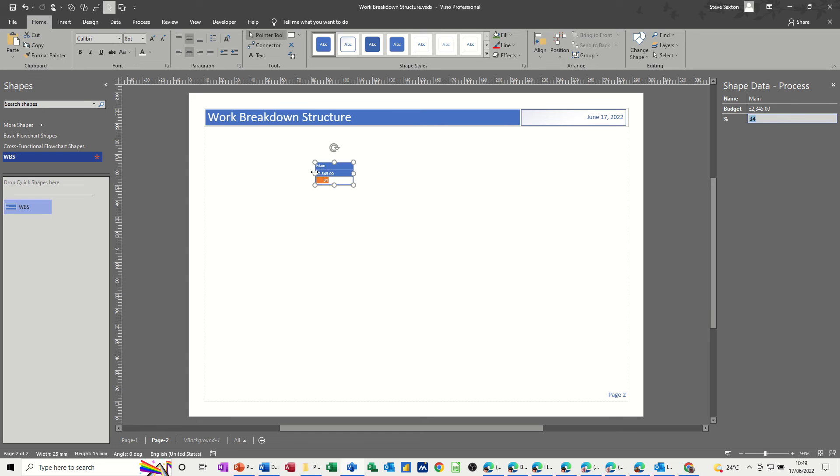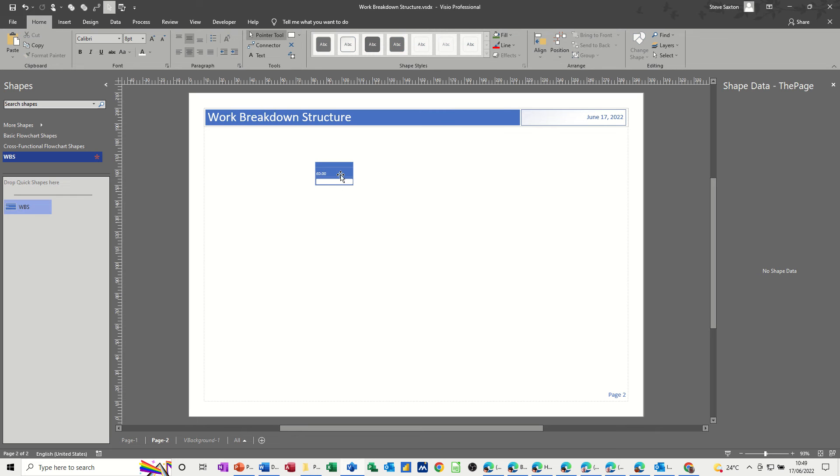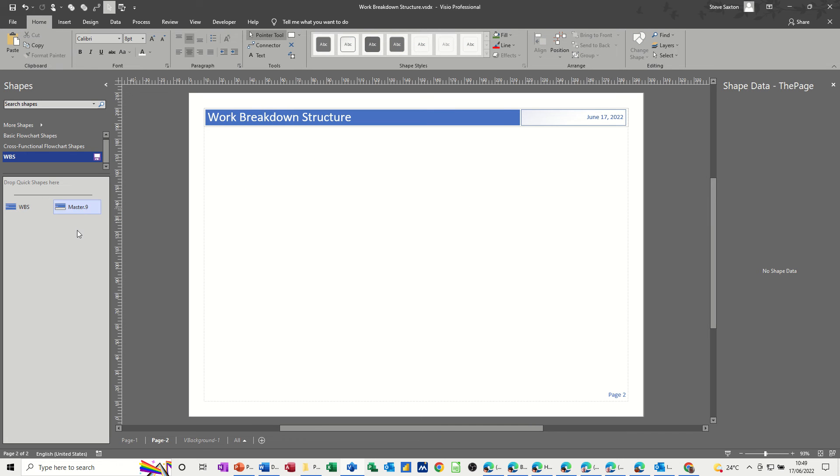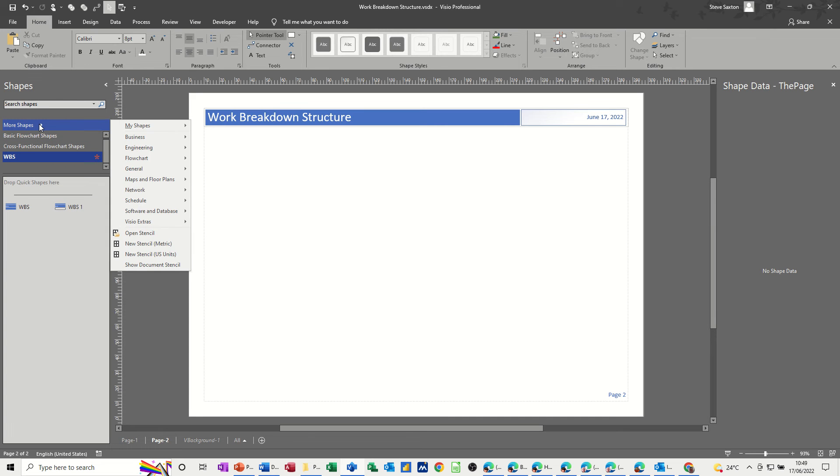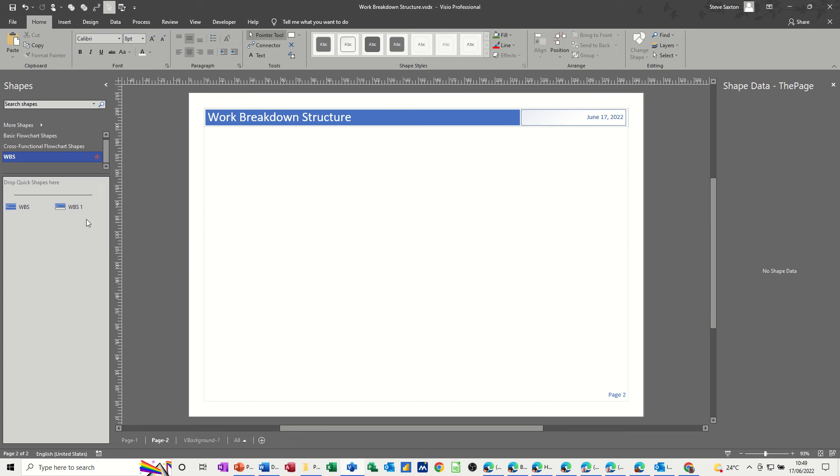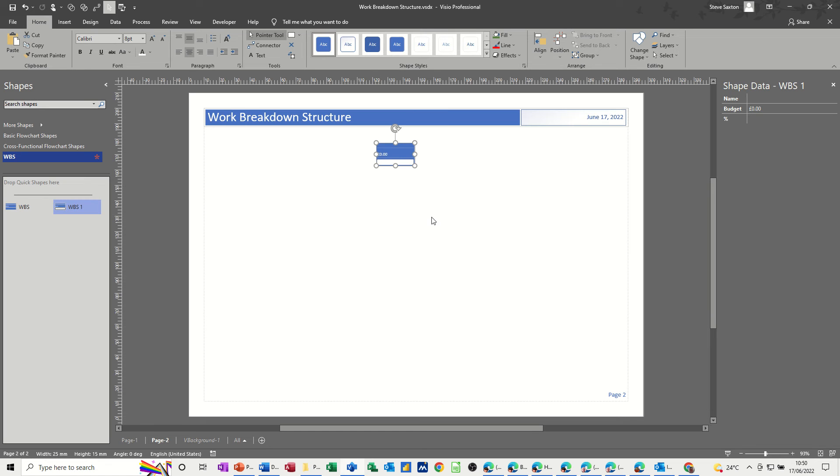So now because I'm going to use this and put it into my stencil, I need to get rid of this test data I just did. Get rid of that. So now it's clean, and I can push it into my stencil. I'll call that WBS1. Now if you don't know how to get a stencil, it's just a case of going to more shapes, new stencil, or open what you've already created, and you can just add things into it and save it to wherever you want on the computer.